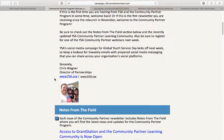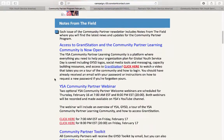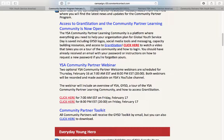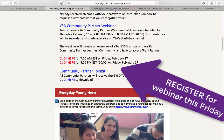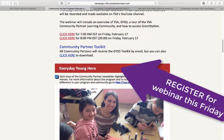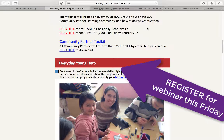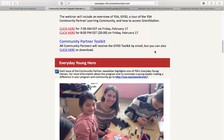This is the February 2017 newsletter. I have a little welcome note here, Notes from the Field, and a way that you can log in to the community partner learning community. We're going to have a webinar this coming Friday — one at 7 a.m. Eastern Standard Time and one at 8 p.m. Eastern Standard Time on the 17th. I'll basically cover a lot of what I'm doing in this video, going over the program, showing you how to access the learning center and GrantStation, and we'll also take time for questions.